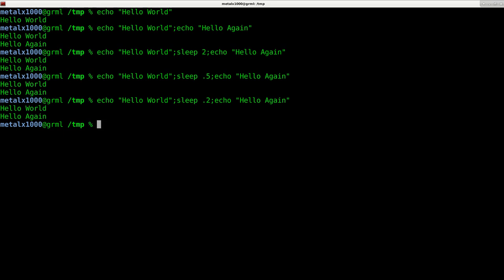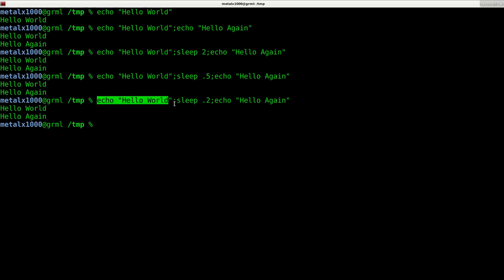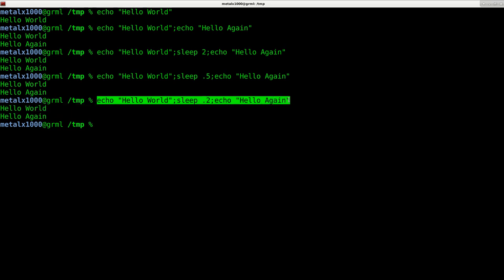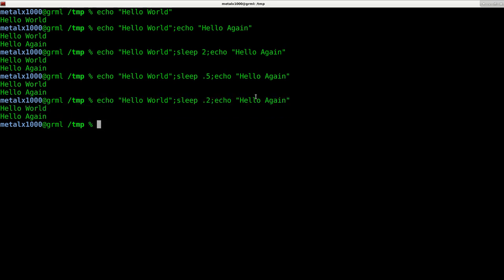You can string together as many commands as you want in this manner. They're all individual commands, and none of them are checking the output or exit code of the previous command.